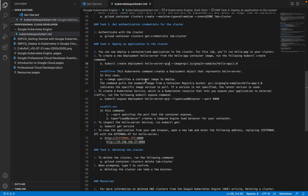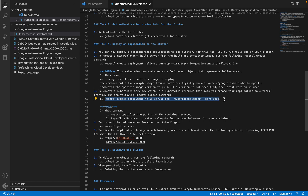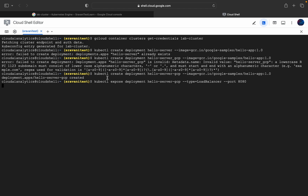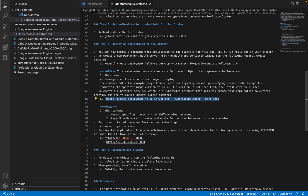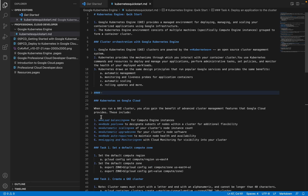The image specifies a container image to deploy. In this demo we are using a Docker image, pulling the example image from a GCS container registry bucket, specifying version 1.0. If the version is not mentioned it takes the latest one. We then expose the deployment on port 8080 with type LoadBalancer using 'kubectl expose deployment'. The service 'hello-server-gcp' has been exposed, and a Compute Engine load balancer is created for the container.